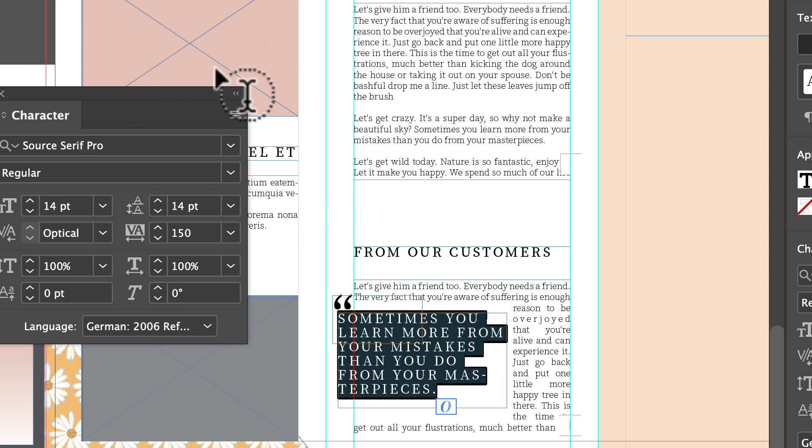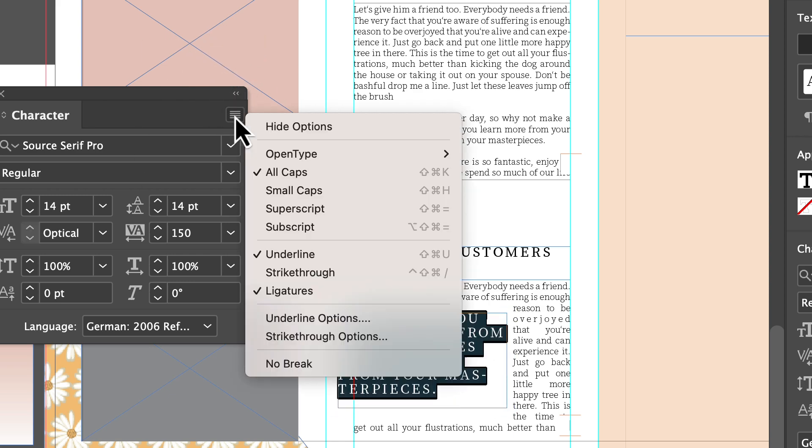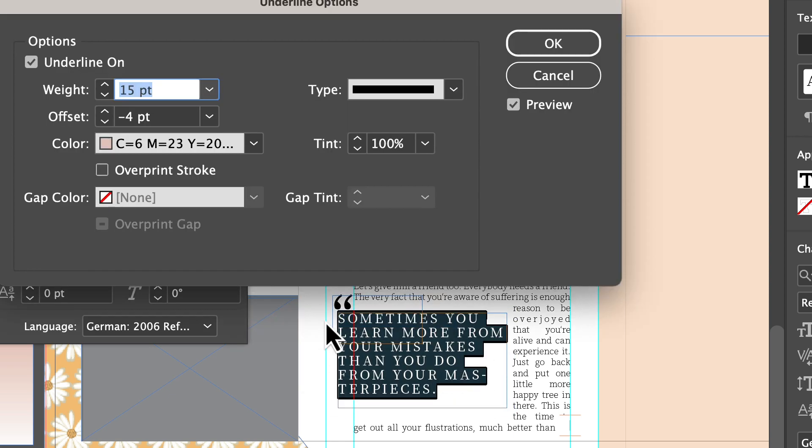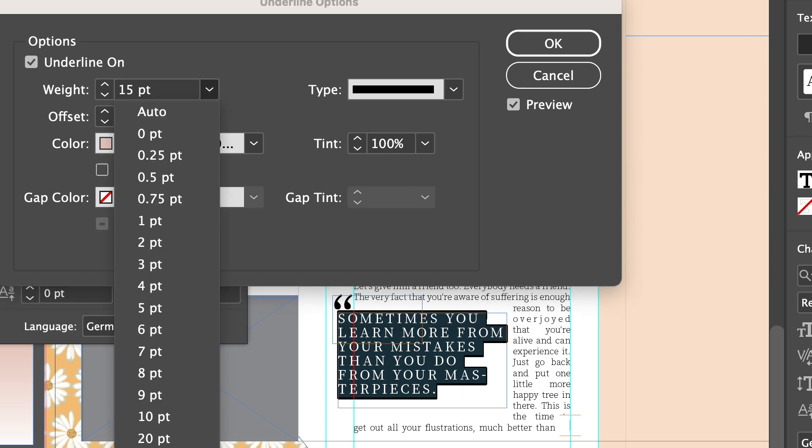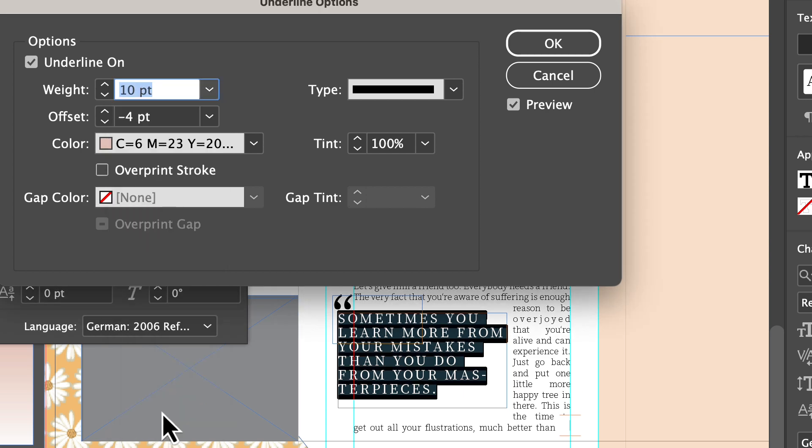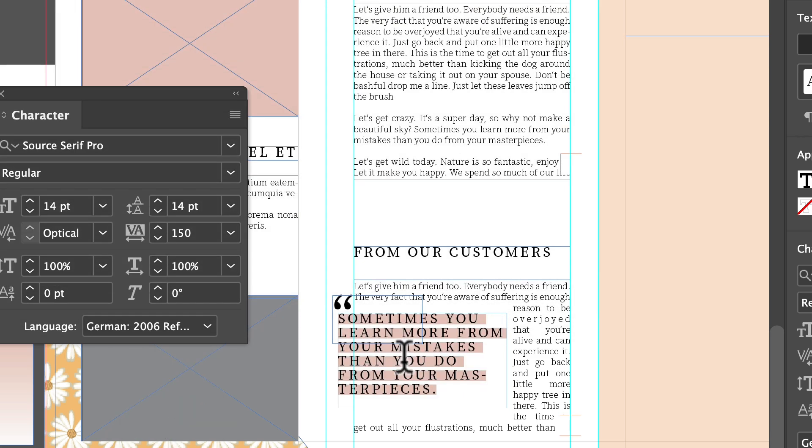And if we want to go back we can just simply go back to these options. And let's say we want to make this a little smaller. And hit okay. I really like how that's looking.